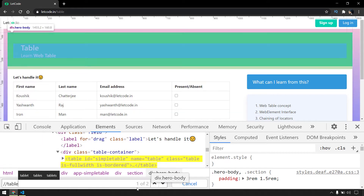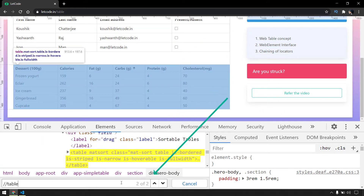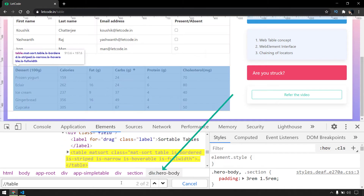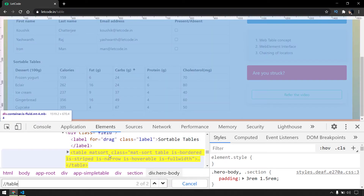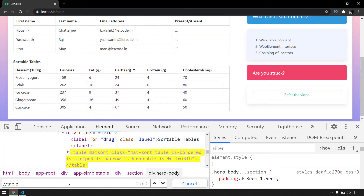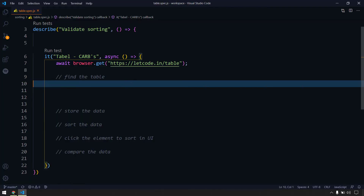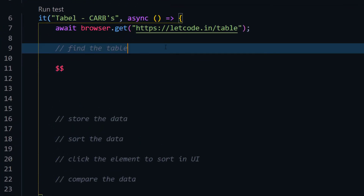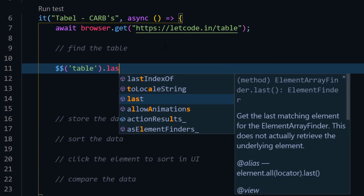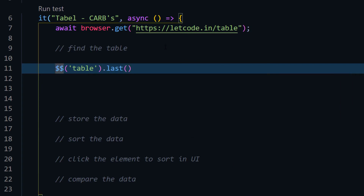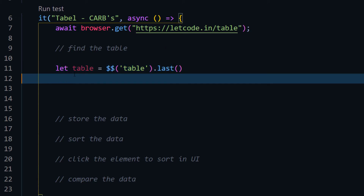You can see that we have two tables now. I could take one based on id, class name, or any unique locator, but I'm going to use CSS and take the last table since I want the second one. So here I'll use the double dollar — that's the jQuery symbol — to find the table and get the last element. Let's store this in a variable called myTable.